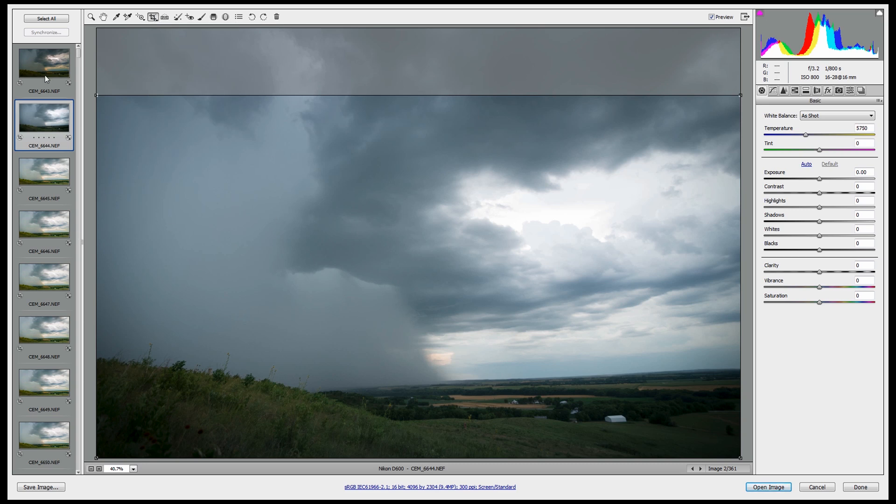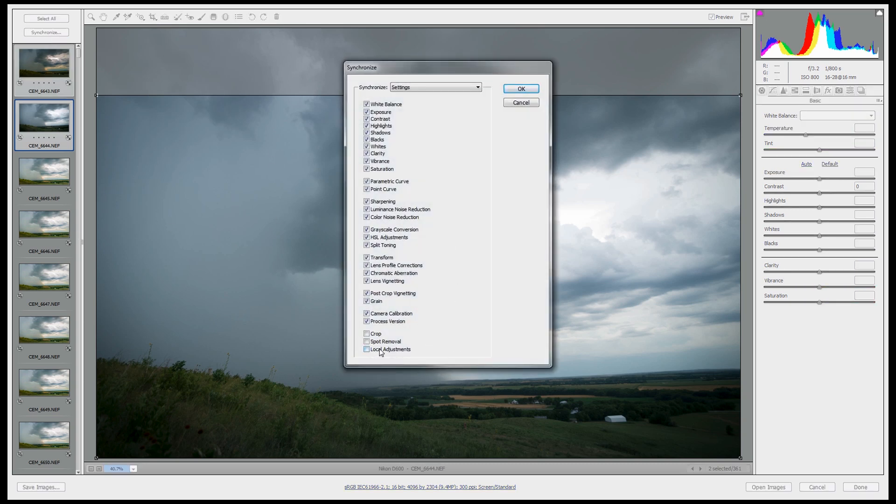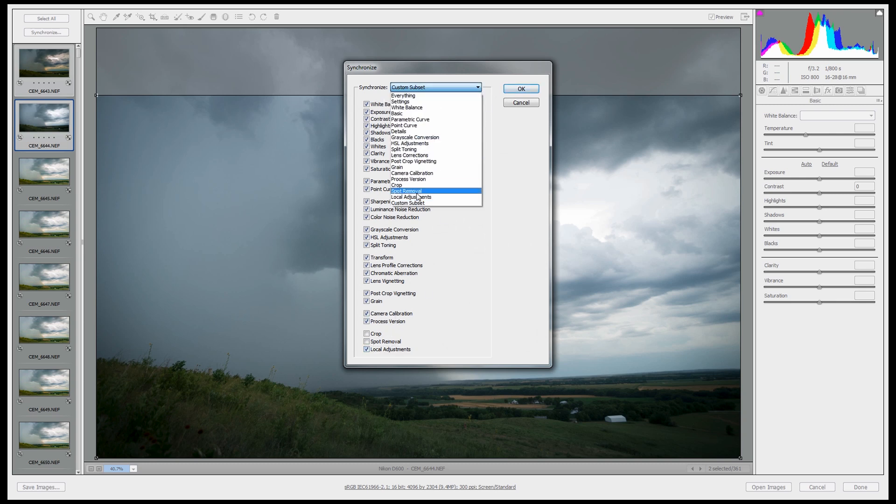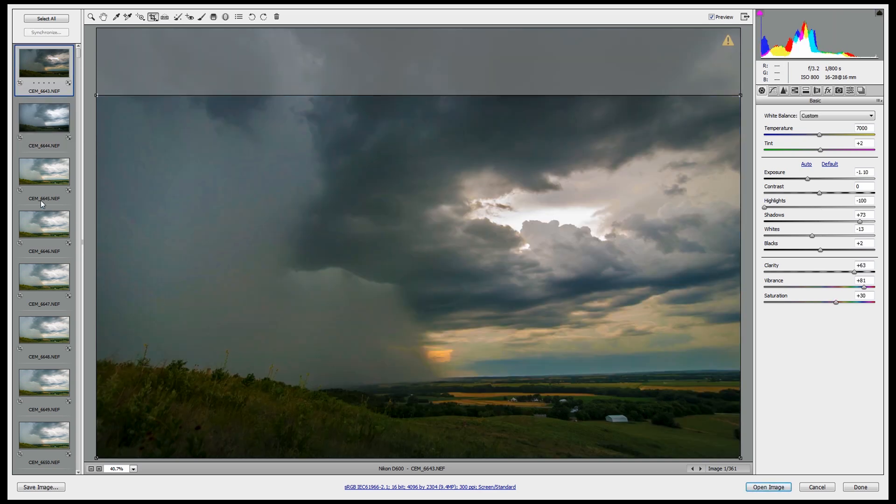And then let me just apply that crop up here to the one that I've done other adjustments to. So I want only crop. Click OK. Got it.